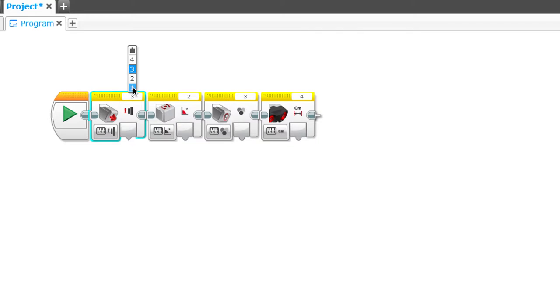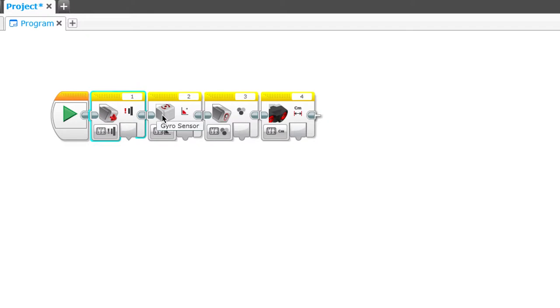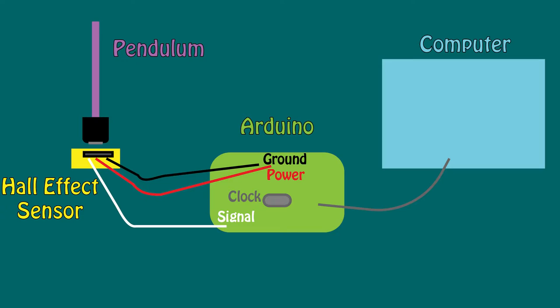When we created the Lego robot programs, we had to tell the robot which ports we were using. It knew ports one to four were for sensors, and then the block we chose told it what kind of sensor we were using. The Arduino has so many more possibilities, so it needs a little bit more help.